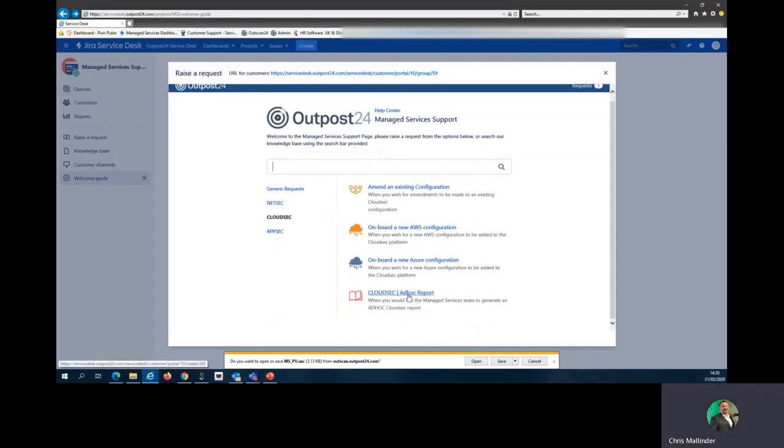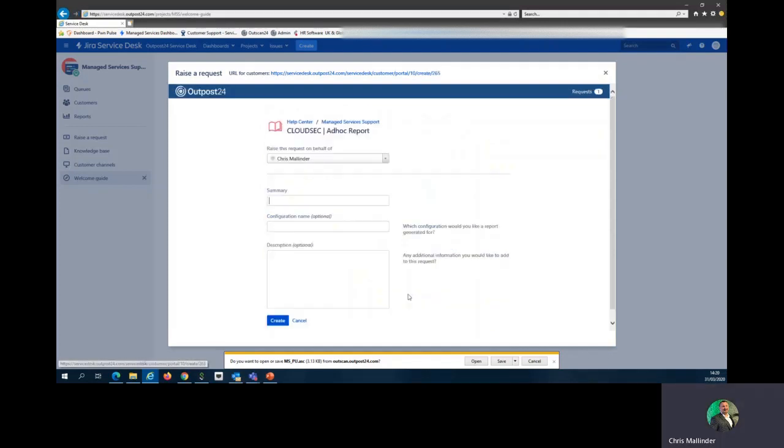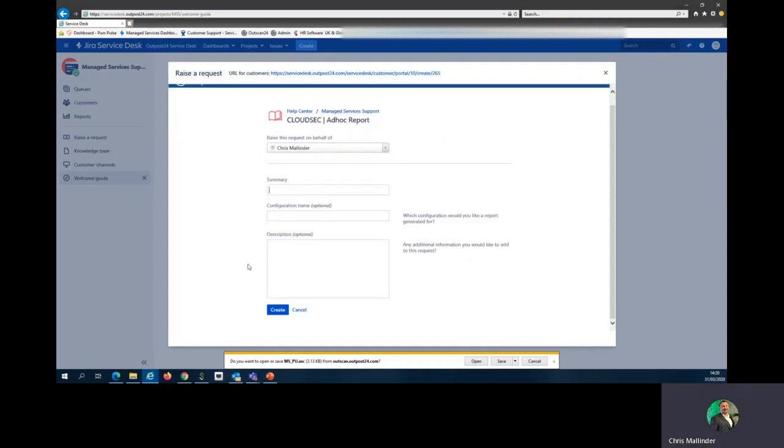Cloudsec ad hoc report. Provide the summary of what you want, the configuration name, and a description of what you're looking for so that we can try and tailor this and get it to you as you wish. Please bear in mind that on a lot of the reporting from Cloudsec, we cannot alter, add, or remove anything from these scans.